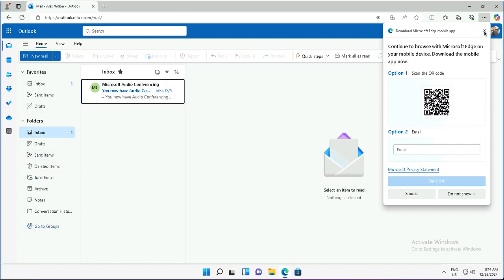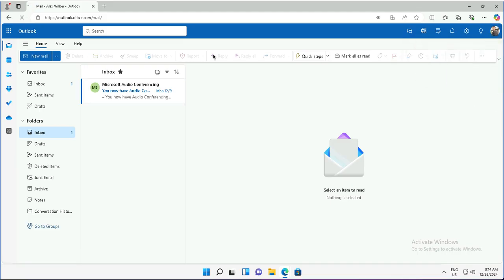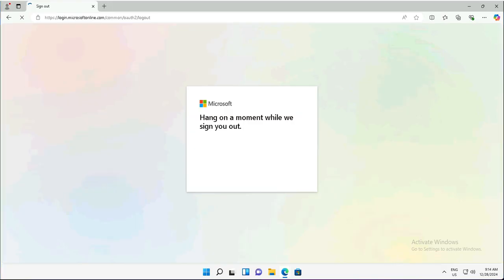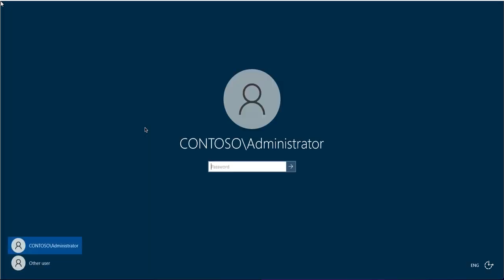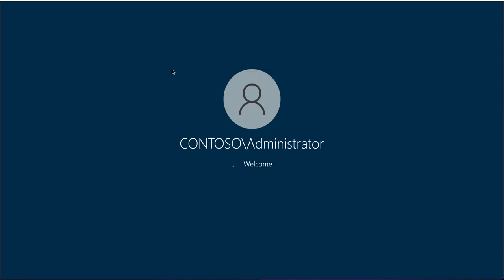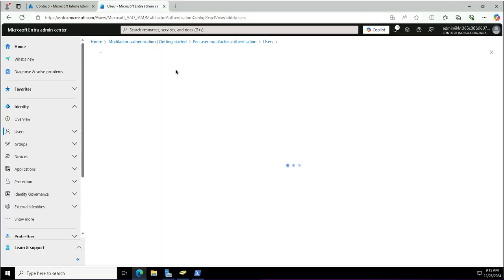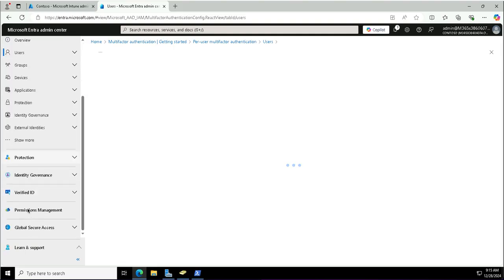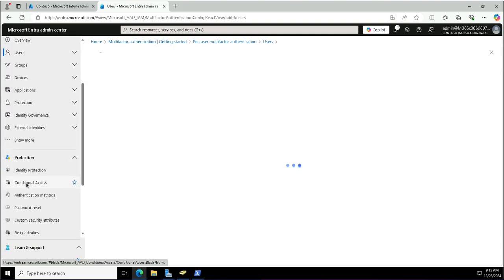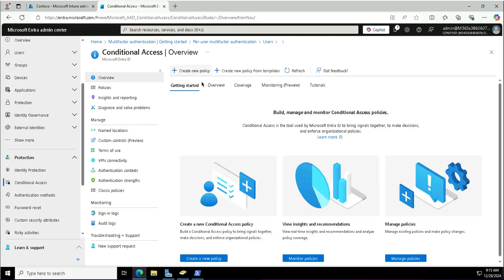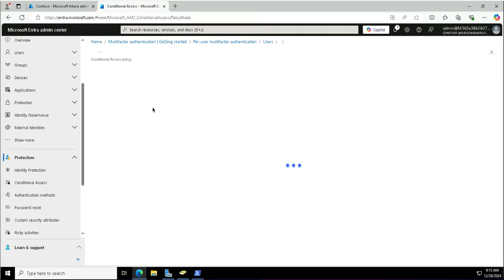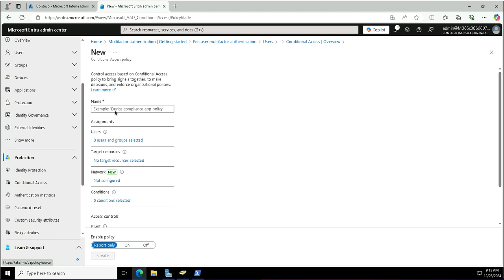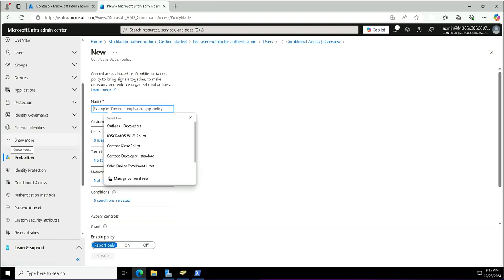The next scenario is about conditional access policies — how we can leverage them to implement multi-factor authentication. Conditional access policies are if-then conditions with triggers such as user risk, sign-in risk, or different scenarios that protect cloud applications and control access, whether to grant or block it. This option is available in the Entra portal under Protection as Conditional Access, or you can search for it. I'll create a new policy named Contoso MFA.